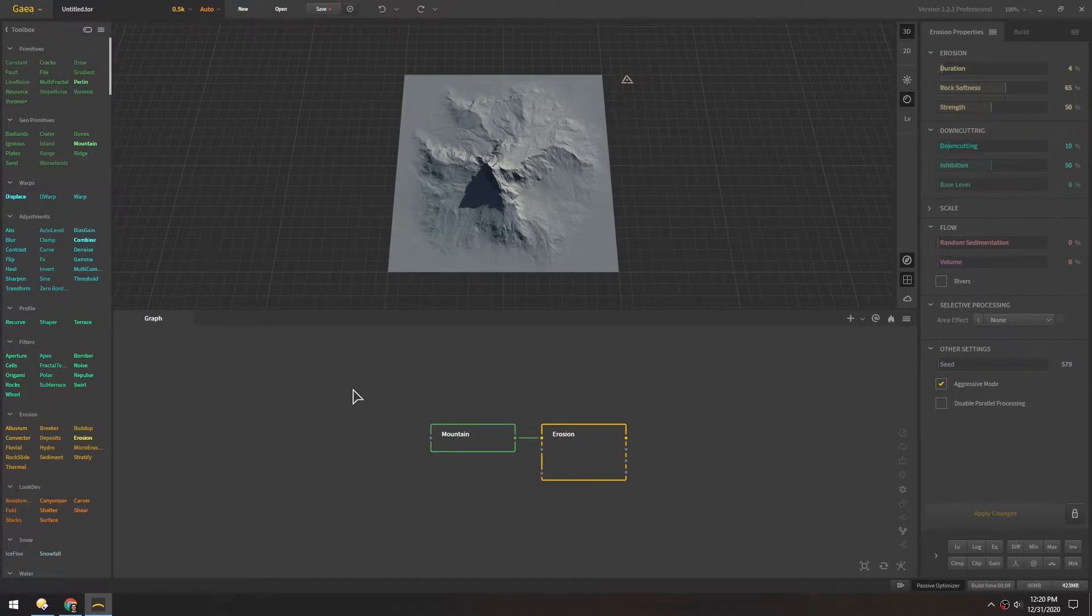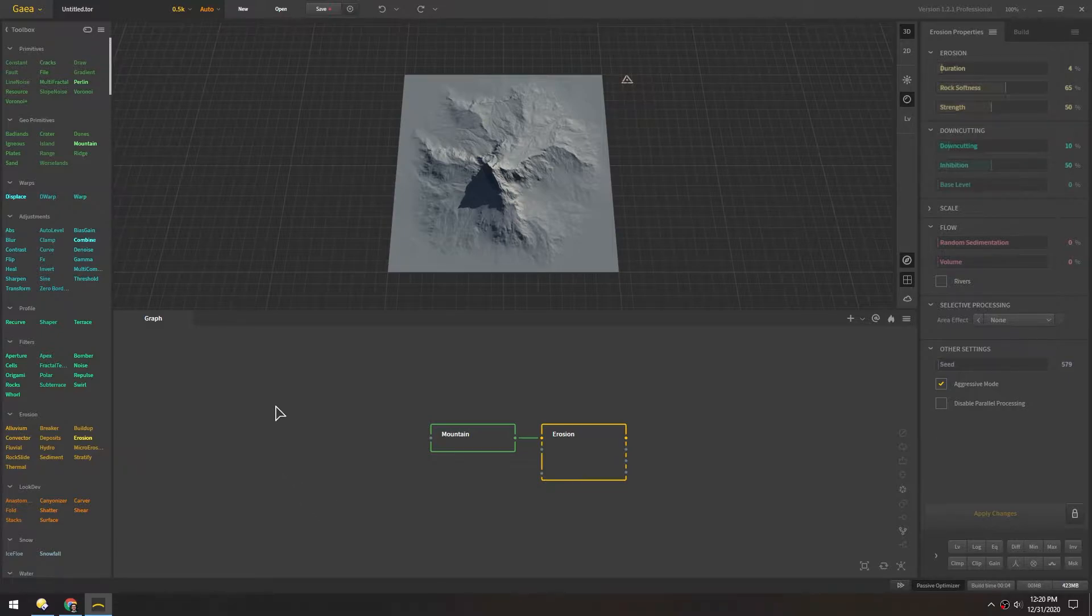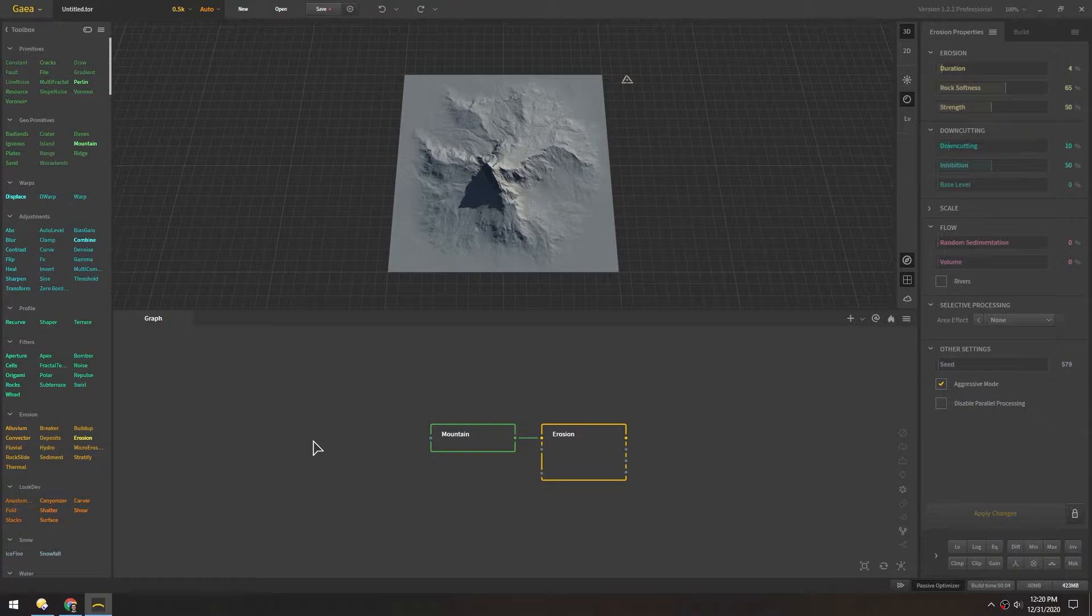So we're gonna try to make a similar crater. It's not gonna be quite the same but we're gonna use a different flow and see if we can get to another cool crater design.